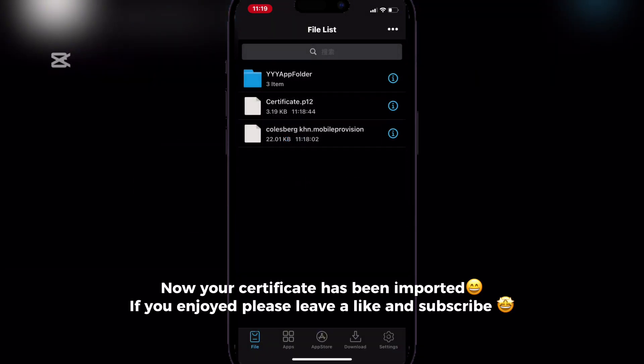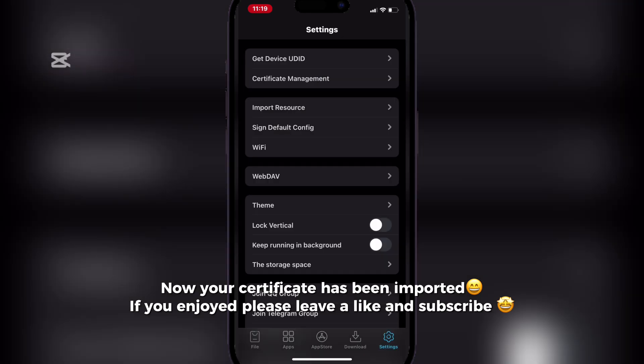Now your certificate has been imported. If you enjoyed, please leave a like and subscribe.